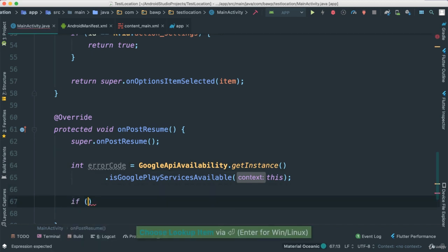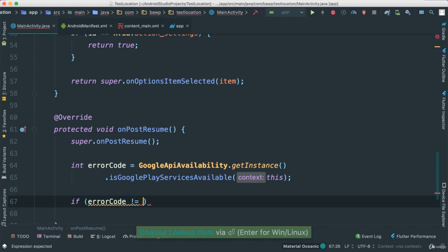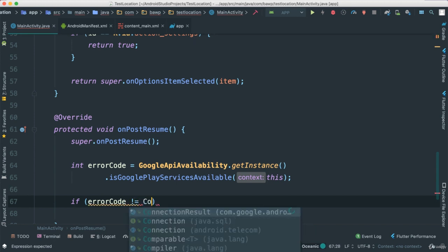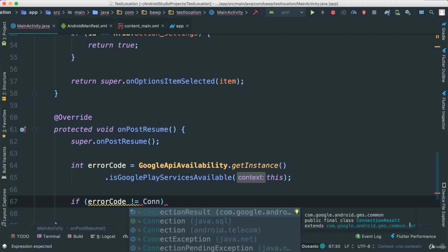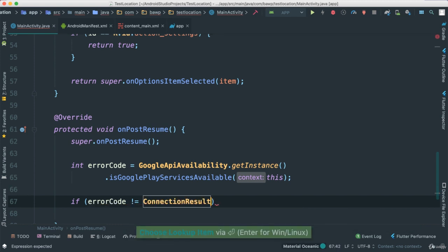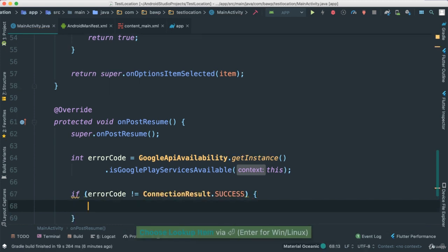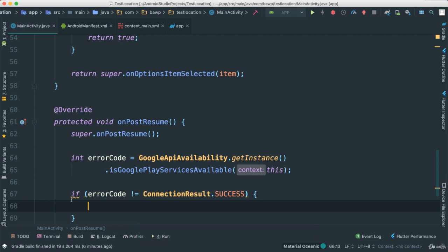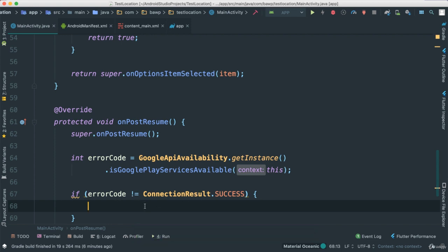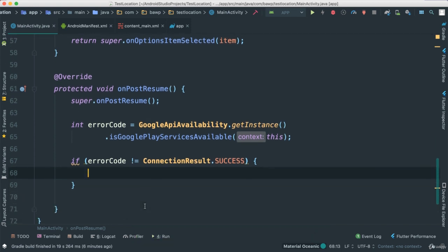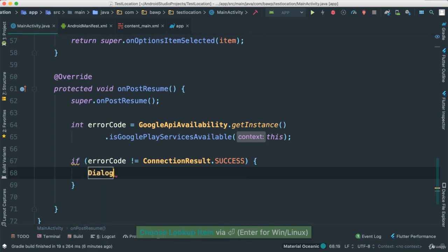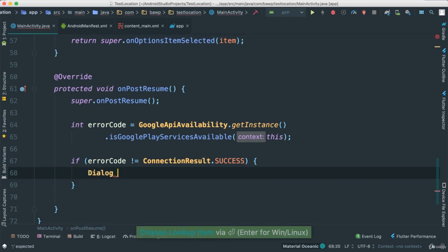So now I'm going to go and say if, okay, error code is not equal to connection. We have this class that we can access from our Google service API, Google Play service here, connection result dot success. Okay. So that is going to look to see if error code is not equal to success. In this case, something is not right. And for us, we're just going to go ahead and create a dialog.